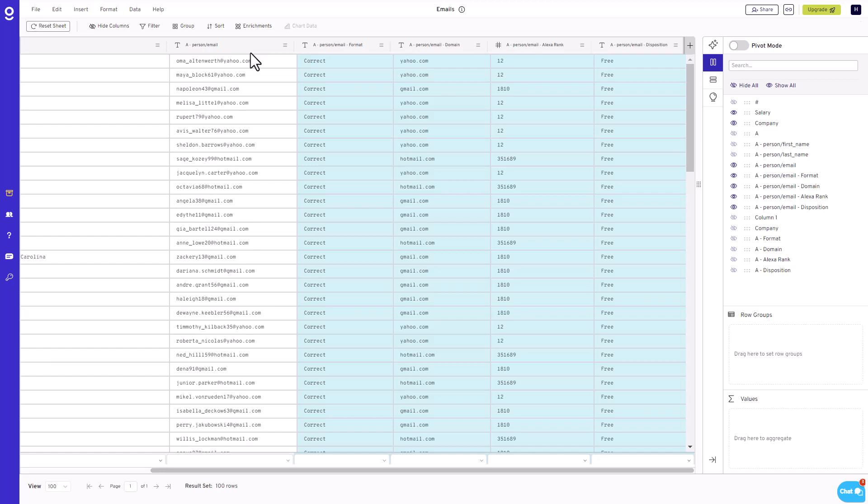And that's it! GitaSheet makes it easy to clean up your email dataset. If you have any questions, email us at support@gigasheet.com. Thanks for watching!